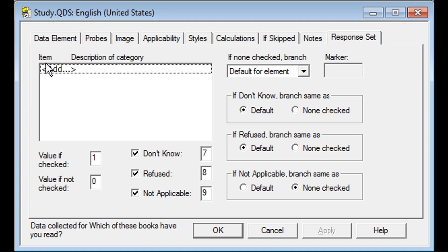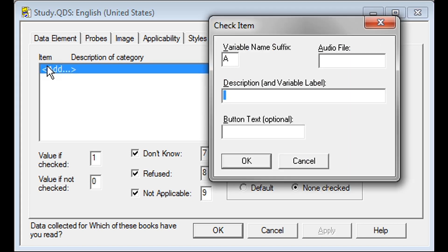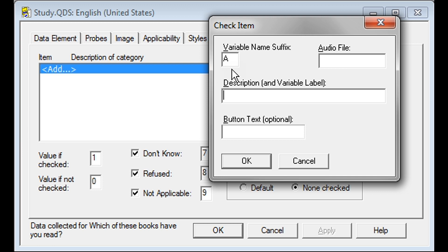Similar to a Pick 1, you will double click on the Add in the Description of Category box. This will open the Check Item dialog box. Note that the variable name suffix box will list the letter A. This will be used as the letter suffix for this Check Each variable. Each Check Each choice will have its own variable in the saved data.